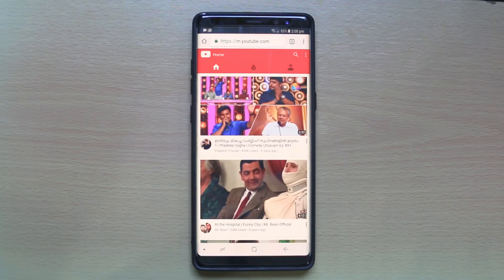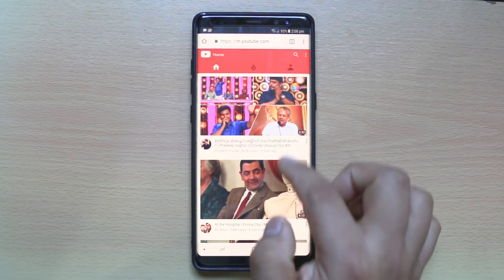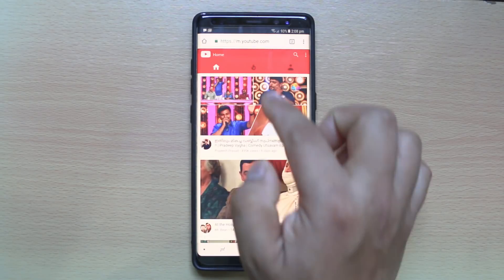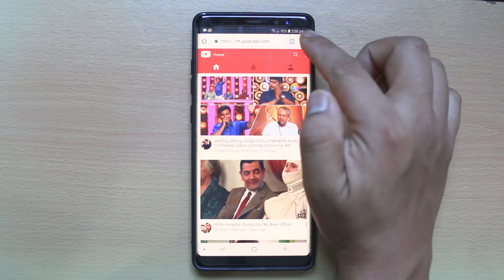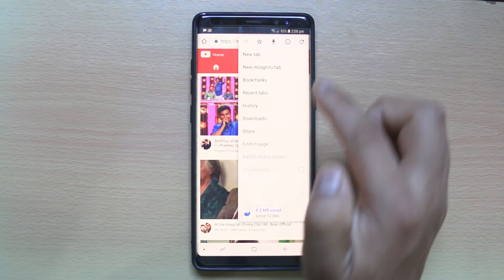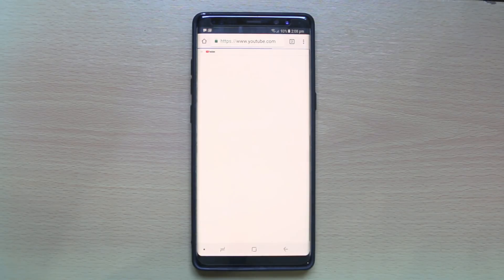When YouTube opens in Chrome, it opens in the mobile site version by default. I want to open the desktop version of YouTube, so I will go to more options and select desktop site.